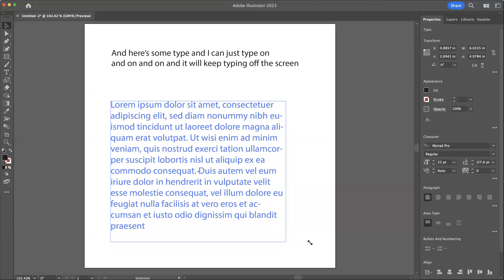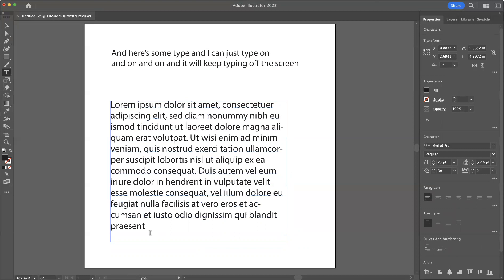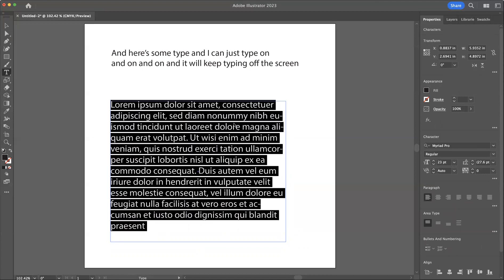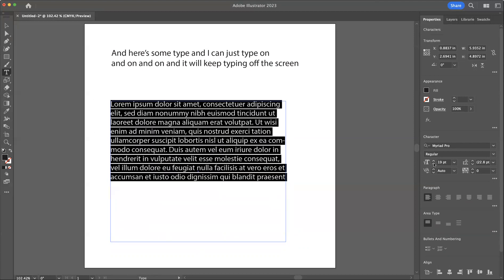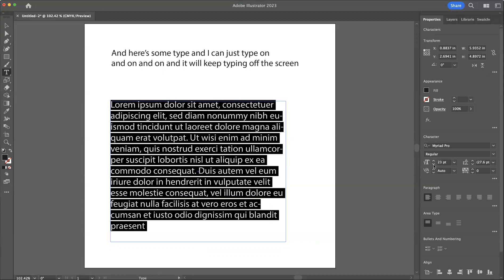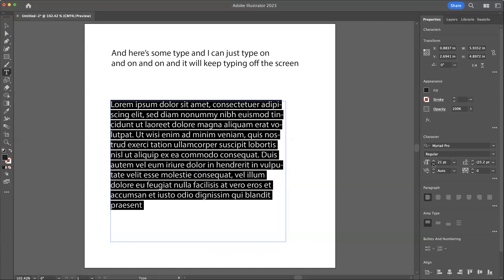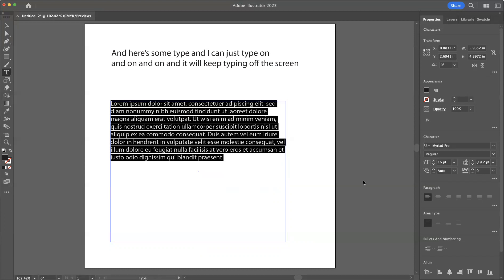So in order to change the size of the type in the situation where I click and drag a text box, I'll need to select the type and manually change the point size over here. But it will continue to conform to that box.